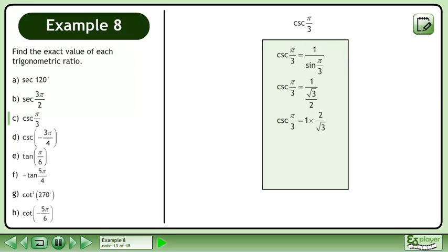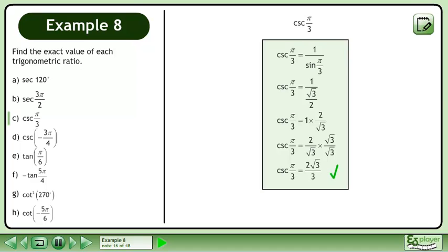Multiply the numerator by the reciprocal of the denominator. This gives us 2 over the square root of 3. The exact value of cosecant π over 3 is 2 times the square root of 3 over 3.